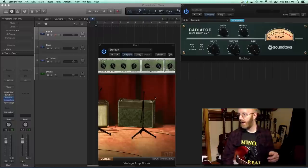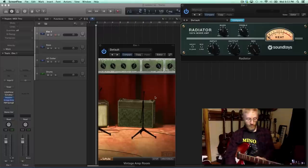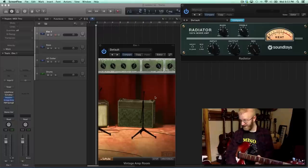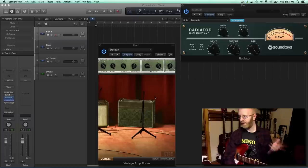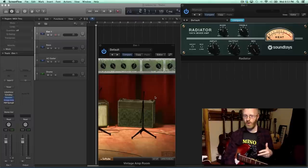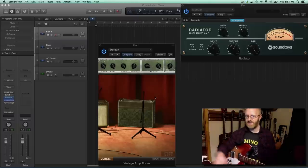I'm going to play a line here using this Rickenbacker 360 and we're going to experiment with some of the settings and you can hear what it's doing and how it's changing the signal.